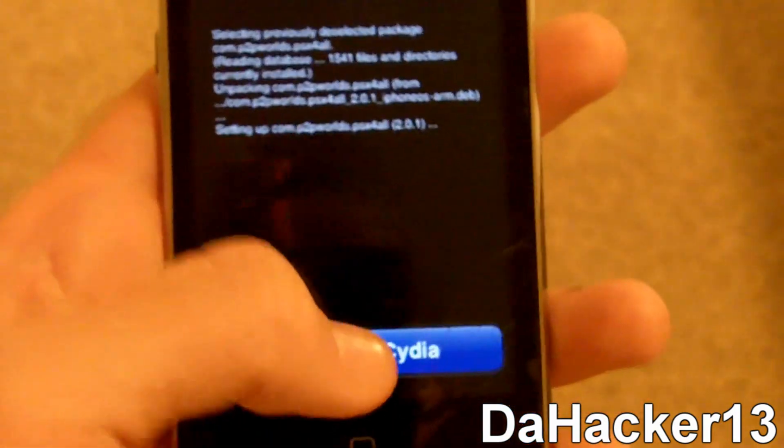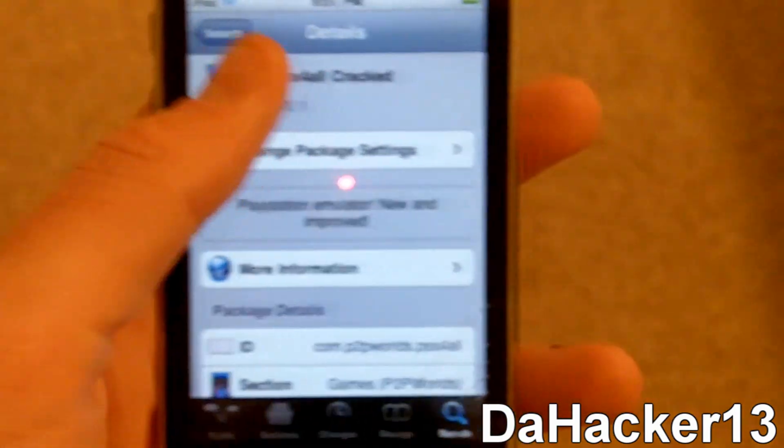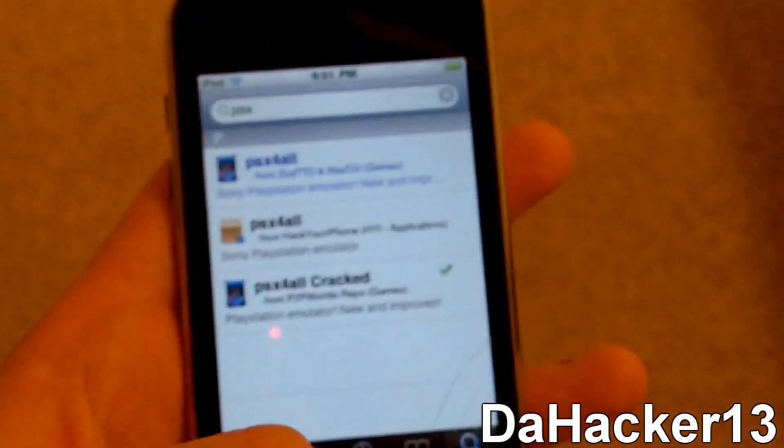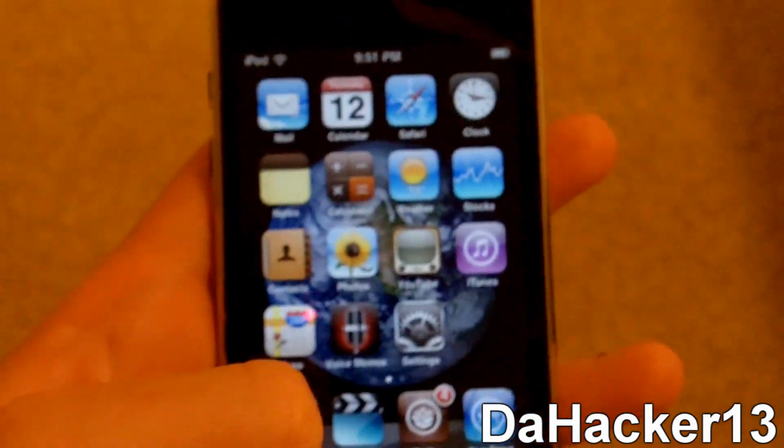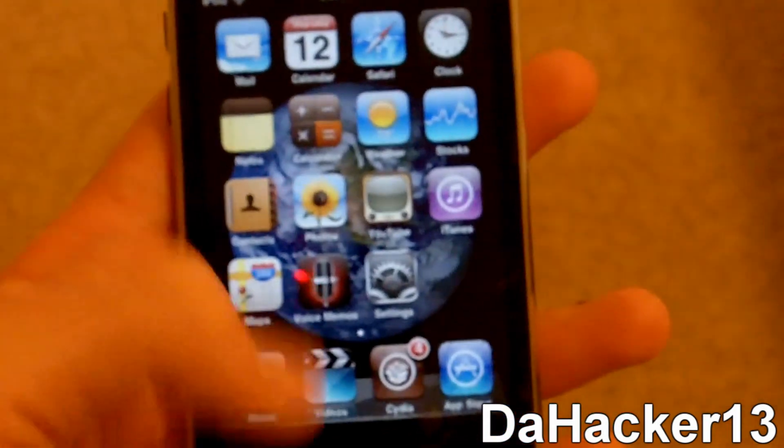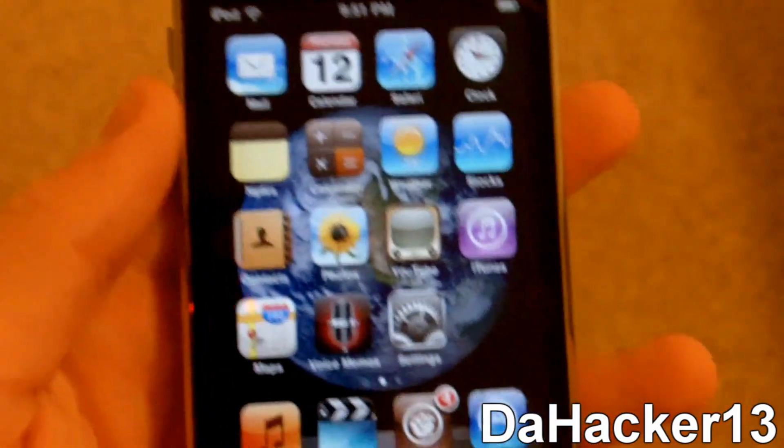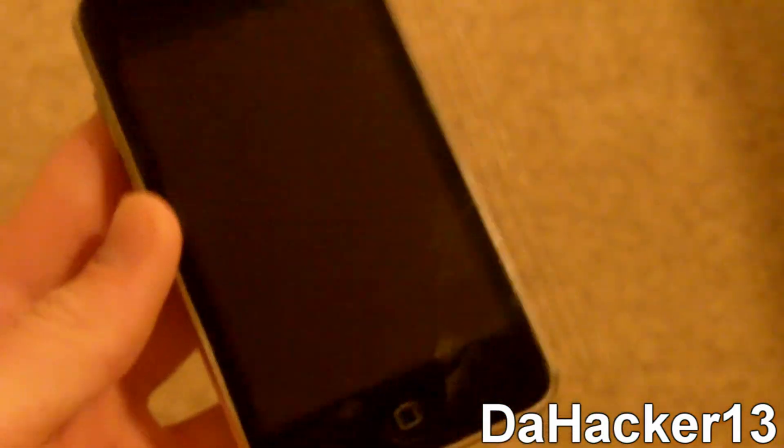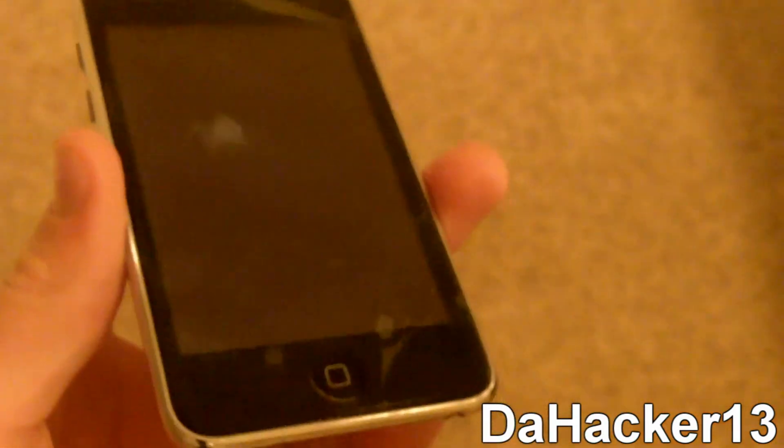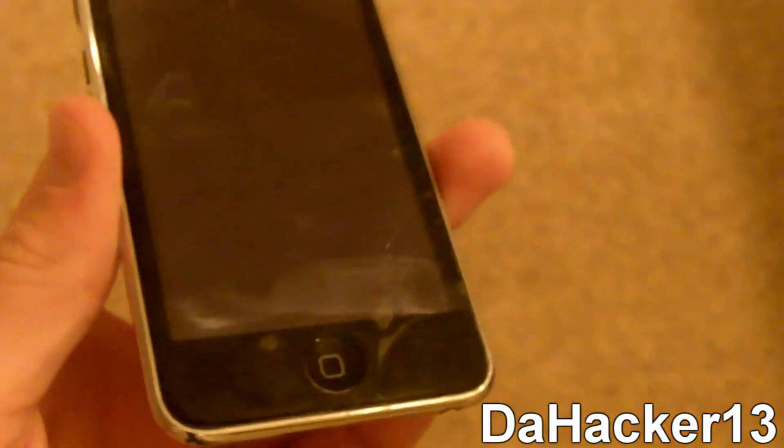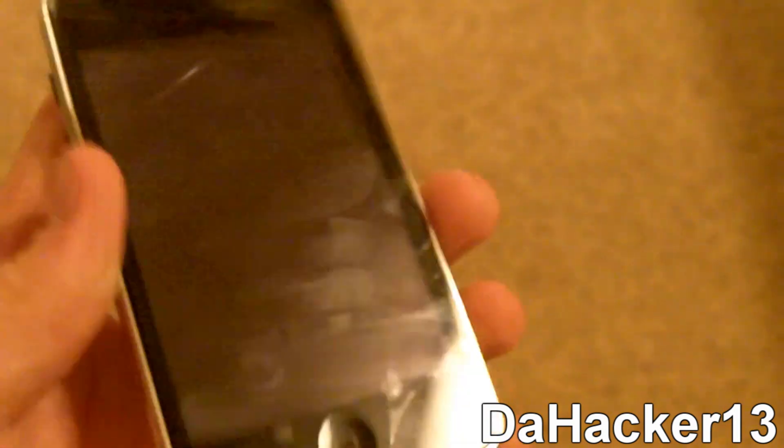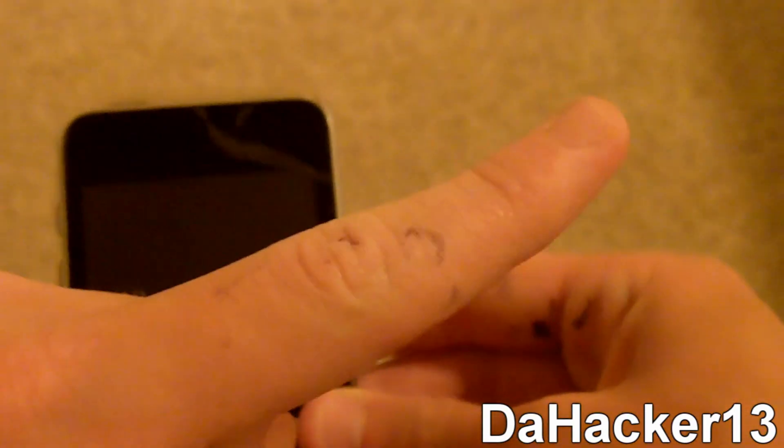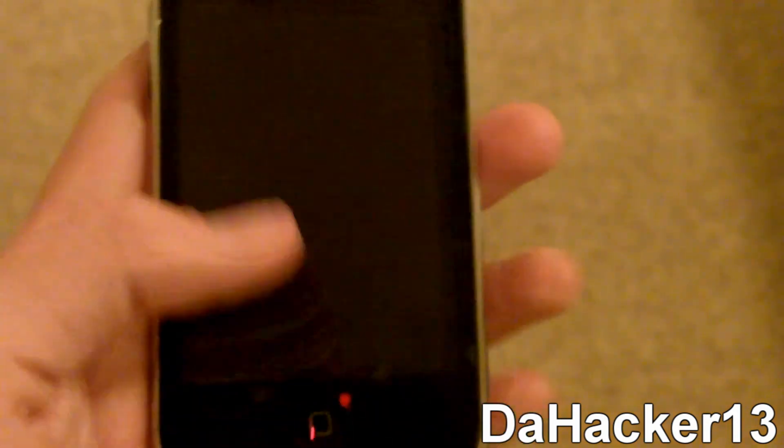Alright, so the rest of the tutorial takes place on the computer. So right now we are going to go on the computer and you will need to know how to SSH into your iDevice. And if you do not, there will be an annotation in the upper right hand corner saying how to SSH. Just click that and it will show you how to SSH into your device. So now let's get to the computer.